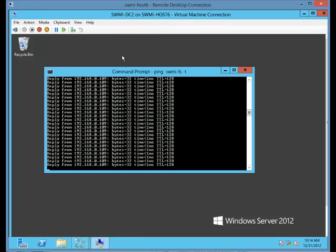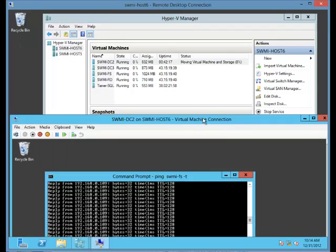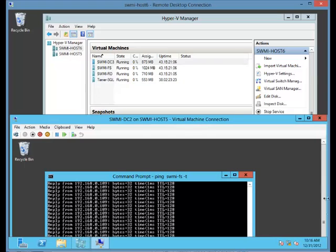We see that our pinging is still working. You'll also notice that up here it says SWMIDC2 on SWMI host 6. Just going to bring that down and we can watch both screens at the same time.